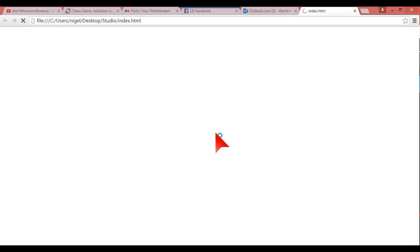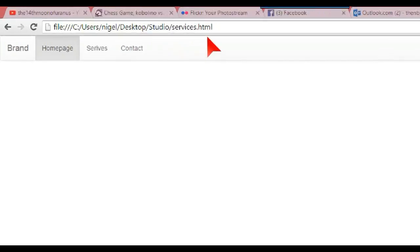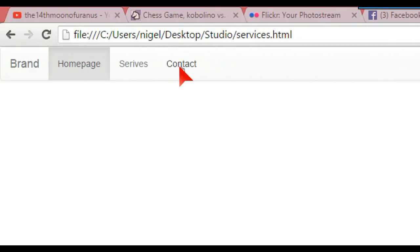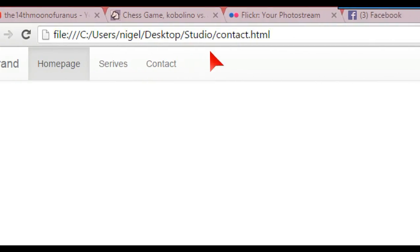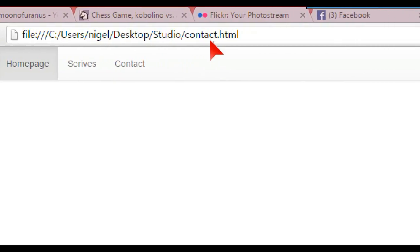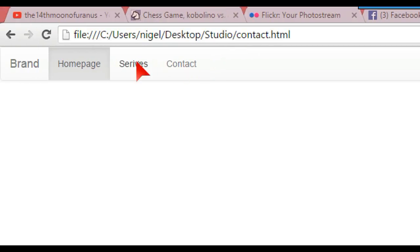You've got index up there. As I said, I spelled services wrong, but you can see at the top there's Services, Contact, and you see Contact at the top as well - contact.html and index.html.